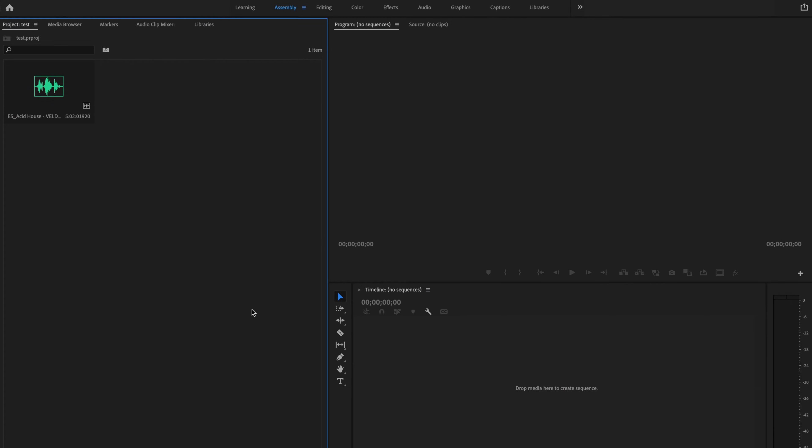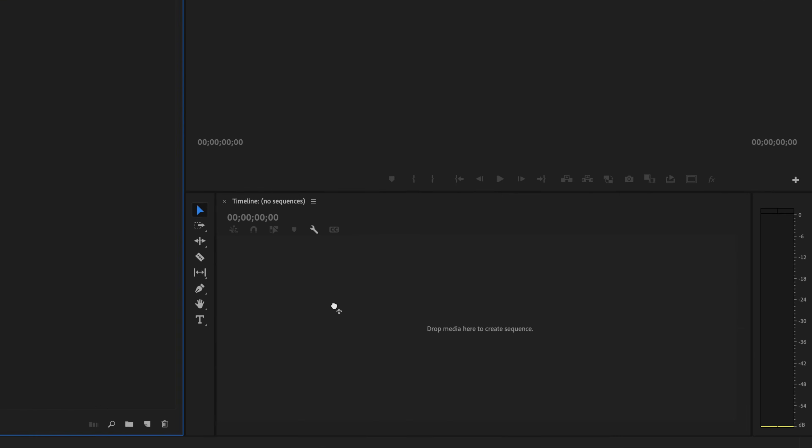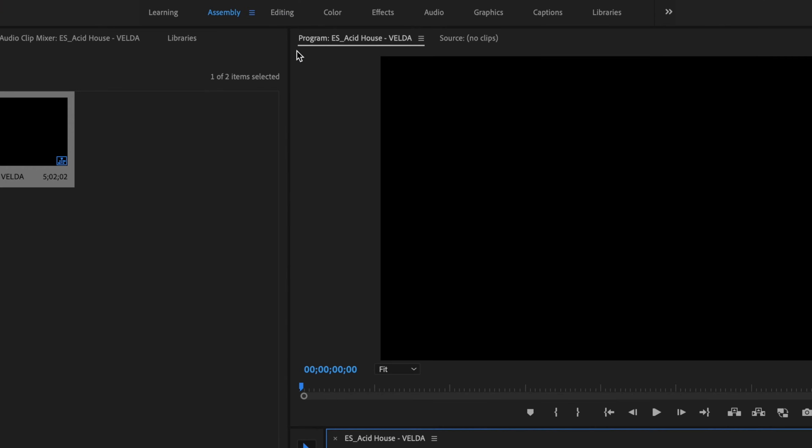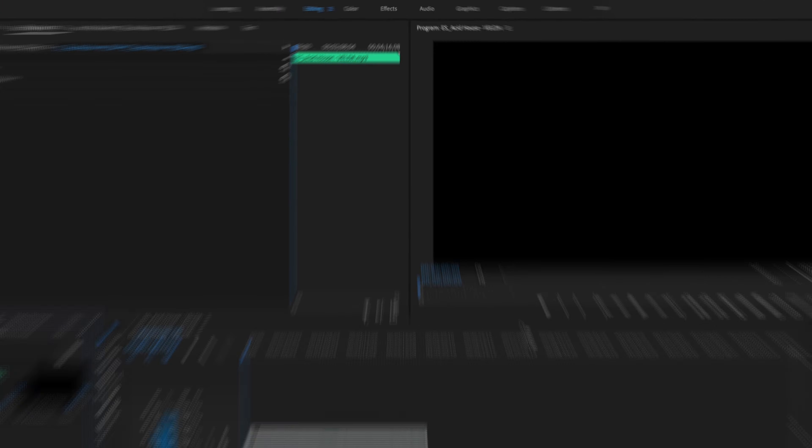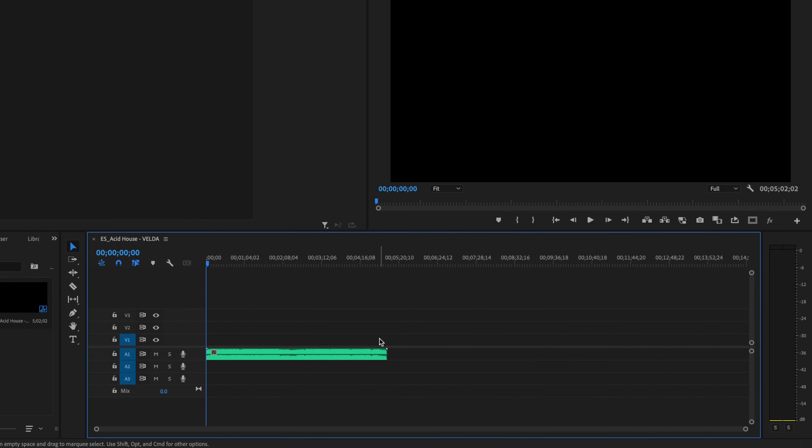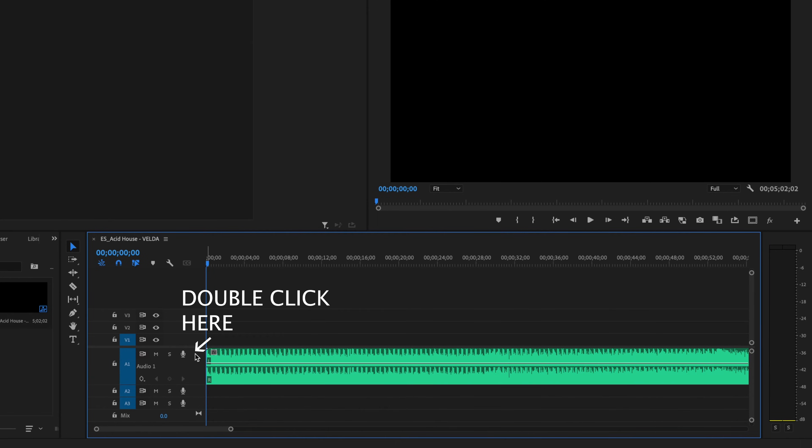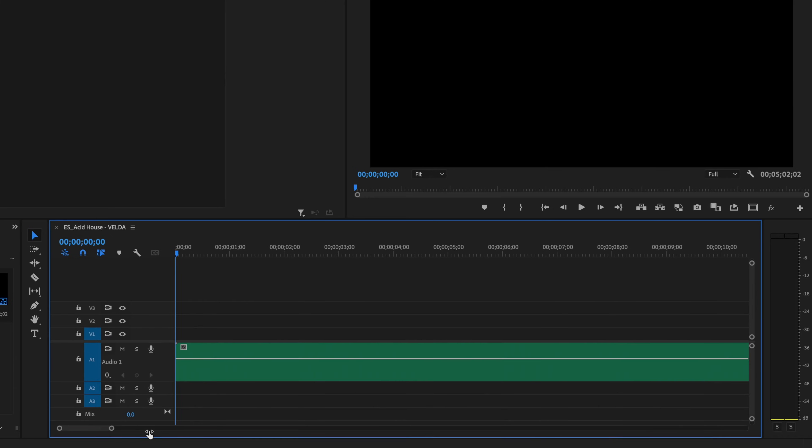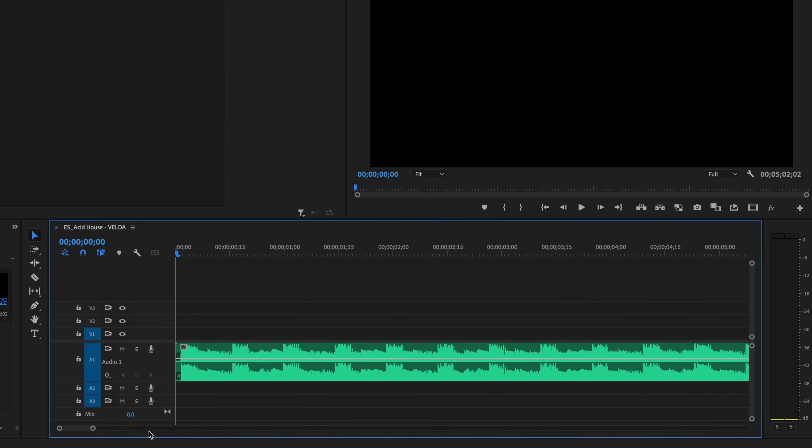Here inside Premiere Pro I already have my music imported, so the first thing I'm going to do is click and drag that music down into the timeline. Then I'm going to go up here to the editing tab and make this nice and big. Then I'm just going to expand this so that I can see the audio waveform, make this a little bit bigger, and now I'm going to go ahead and listen to the music playback really quick.